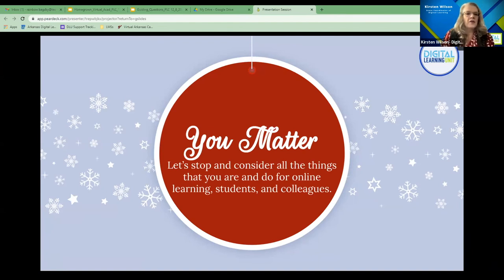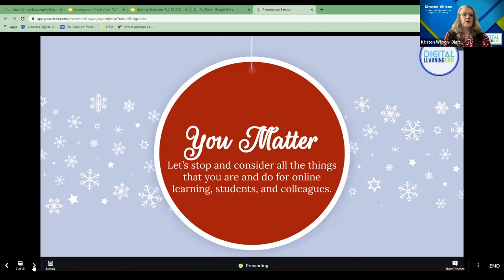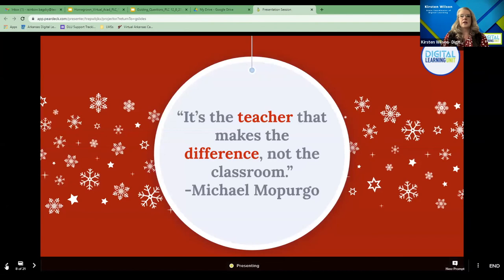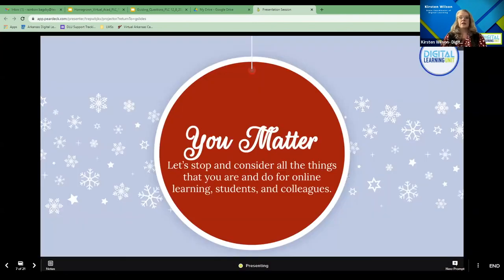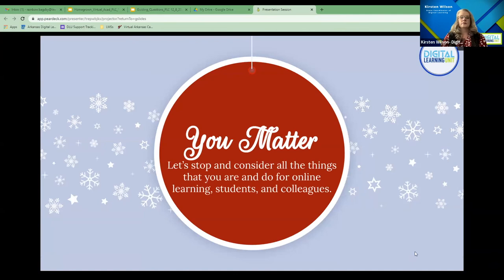So you matter. Let's stop and consider all the things that you are and do for online learning, for students and colleagues. Think about all the things you are doing, and if you could just comment in the chat — some things you are doing for students and colleagues right now in online learning. How are you impacting both students and colleagues through the process of being an online educator?